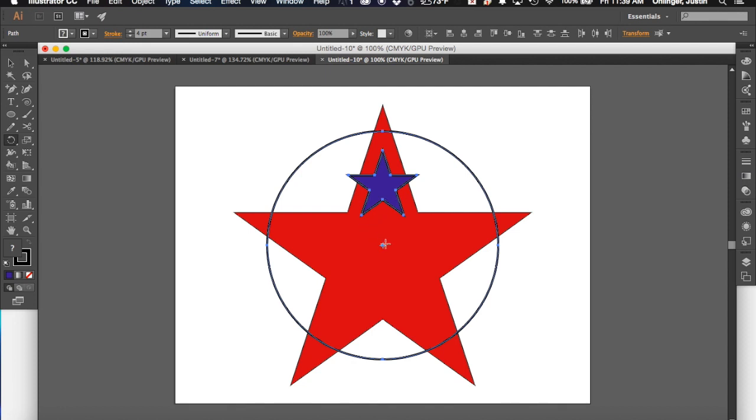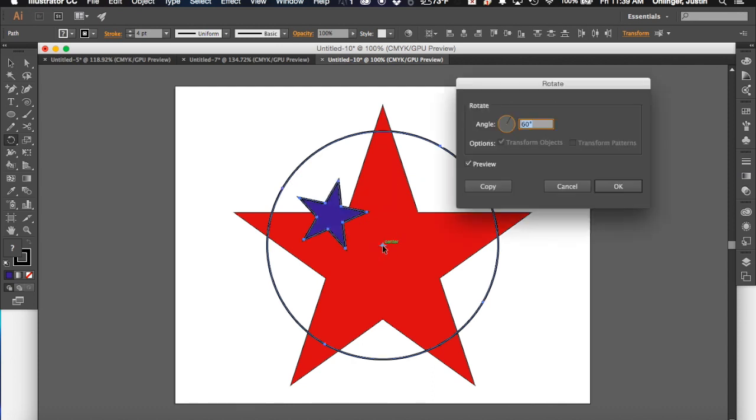I want my stars to rotate around the center of that circle. But not only do I want it to rotate around the center of the circle, I want to create copies of the star as it rotates around. So as I go down, you'll see it says center. But before I click on the center, I'm going to hit Alt or Option on my keyboard and click on it. And it's going to give me this option as far as how I want to rotate that.